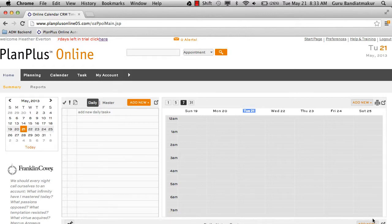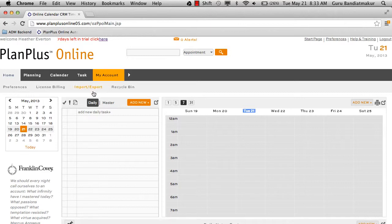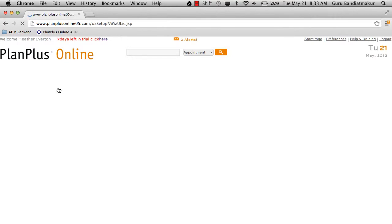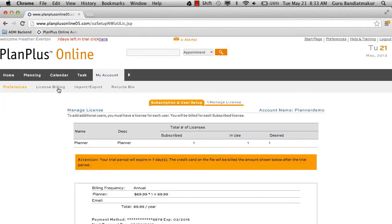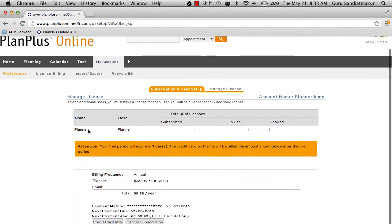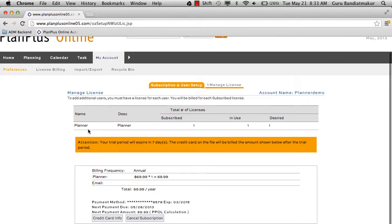If you need to cancel your PlanPlus Online account, navigate to the My Account tab and select License Billing. From here you will see your licenses and the amount you've paid.